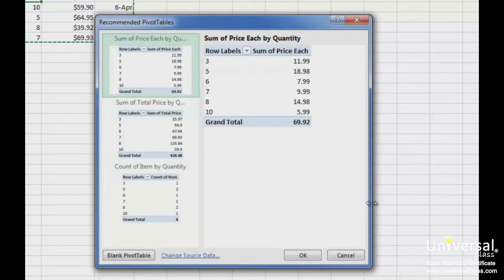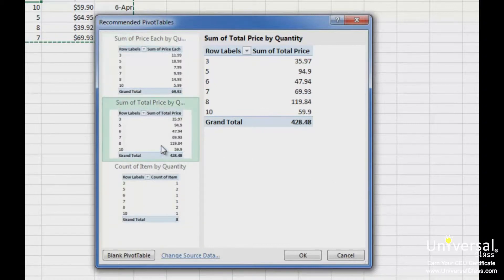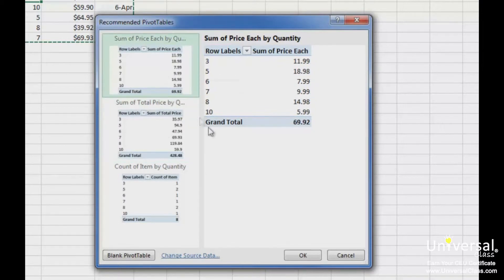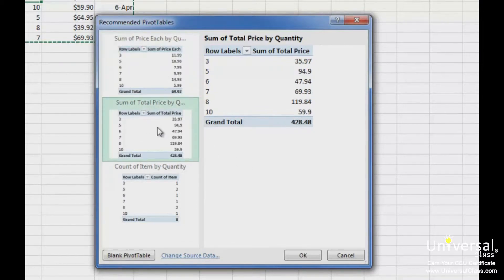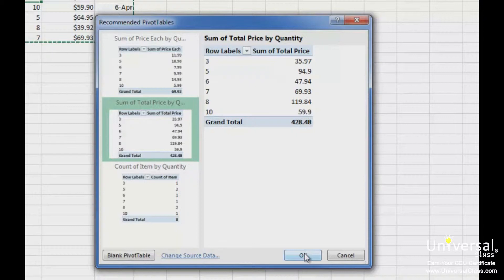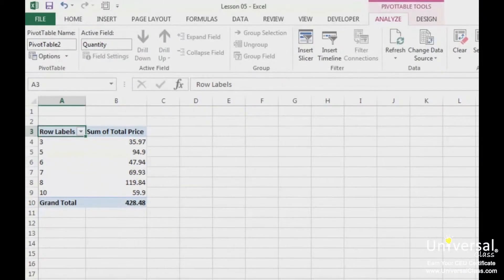If you want to use one of these suggested pivot tables, simply click on the pivot tables in the column on the left. We've chosen the total price for each item, which is the second one here. That pivot table is now visible in the right column. Click the OK button. The pivot table is then placed into a new sheet, as you can see here.